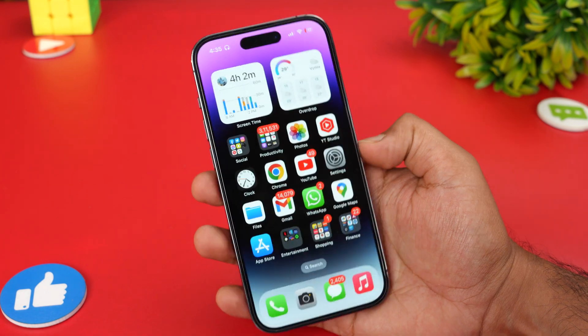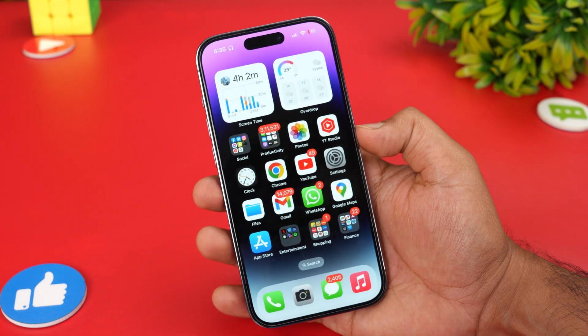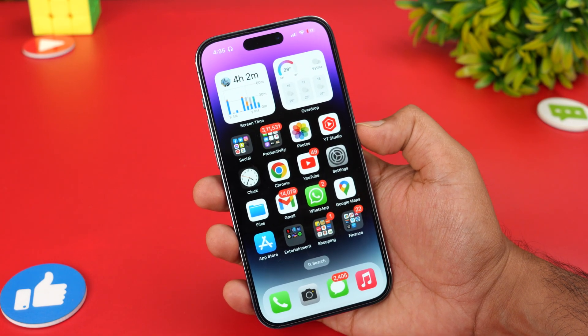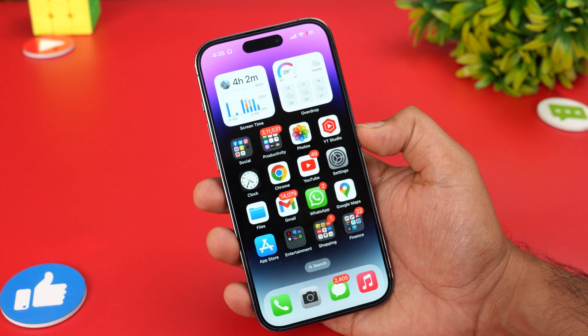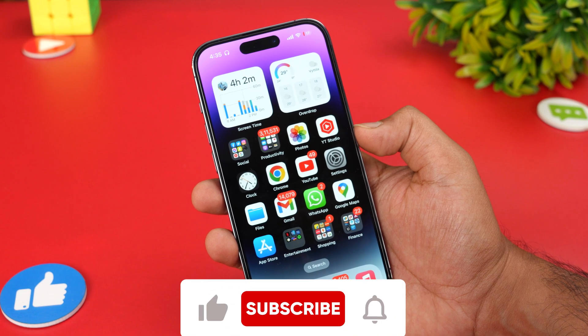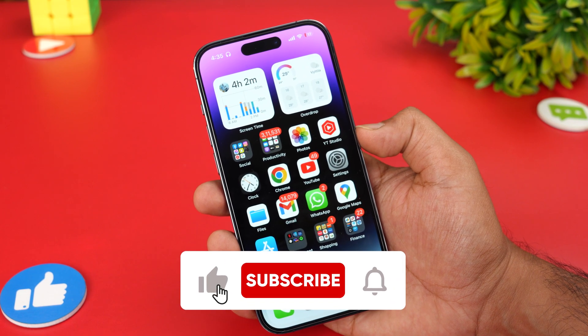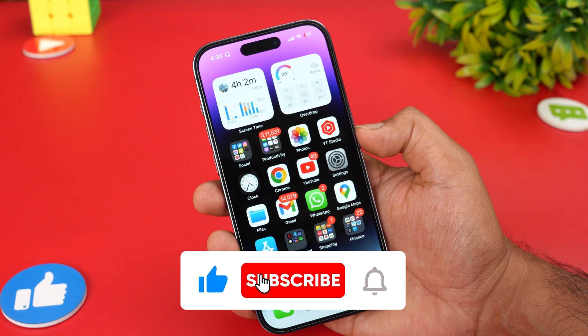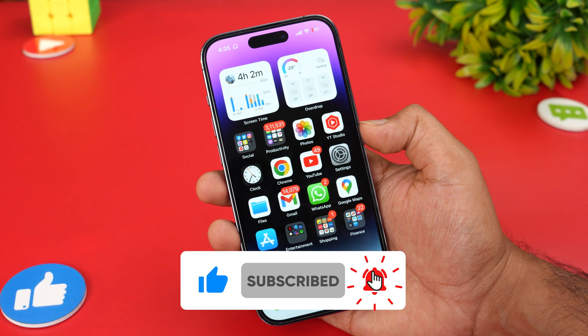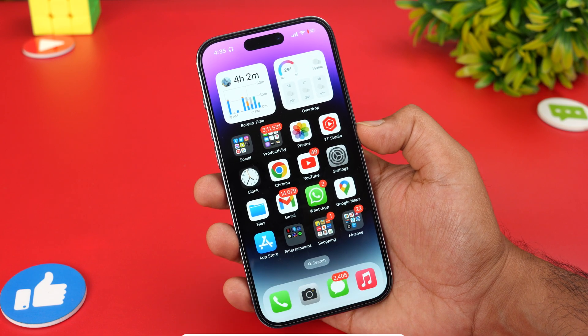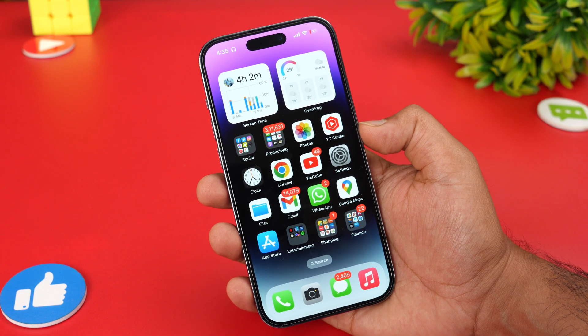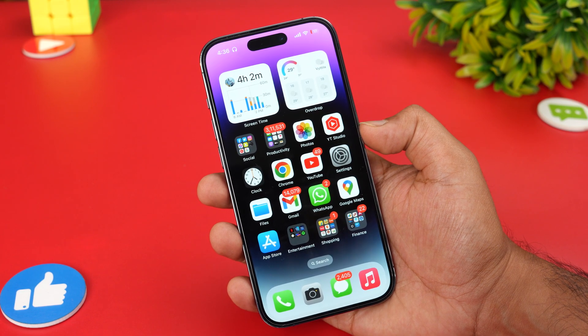Hope you enjoyed watching this video. For more videos like this, do subscribe to our channel and hit the bell icon to get notified of such videos. Thanks for watching — hope to see you in our next video. Have a great day!